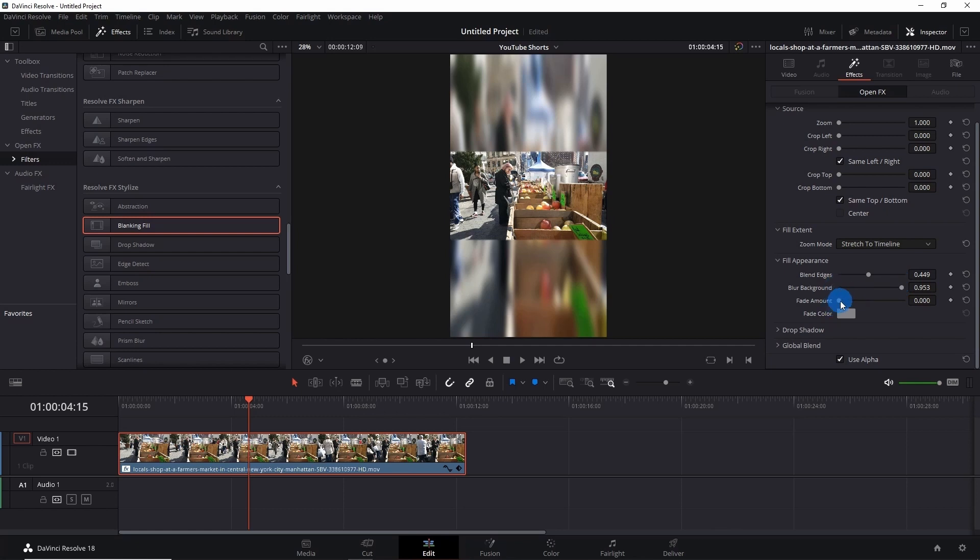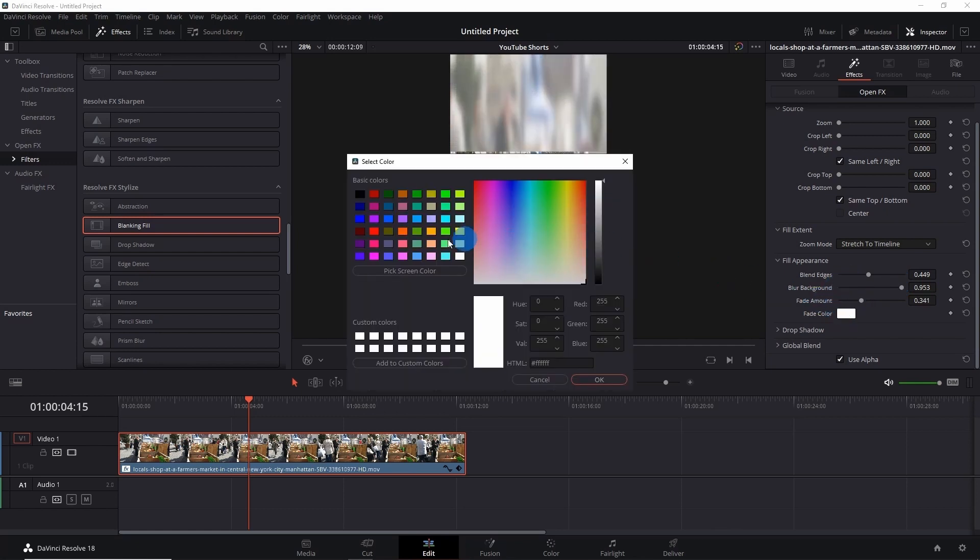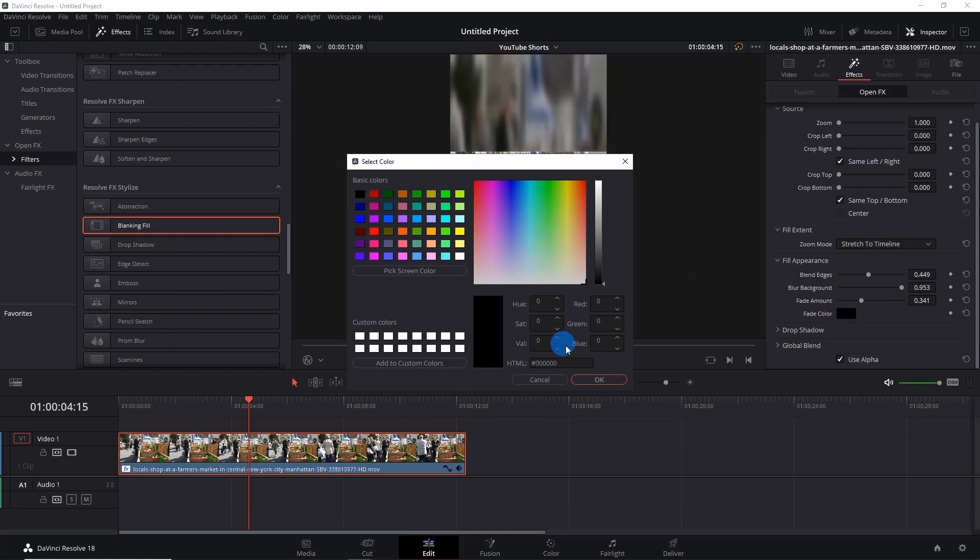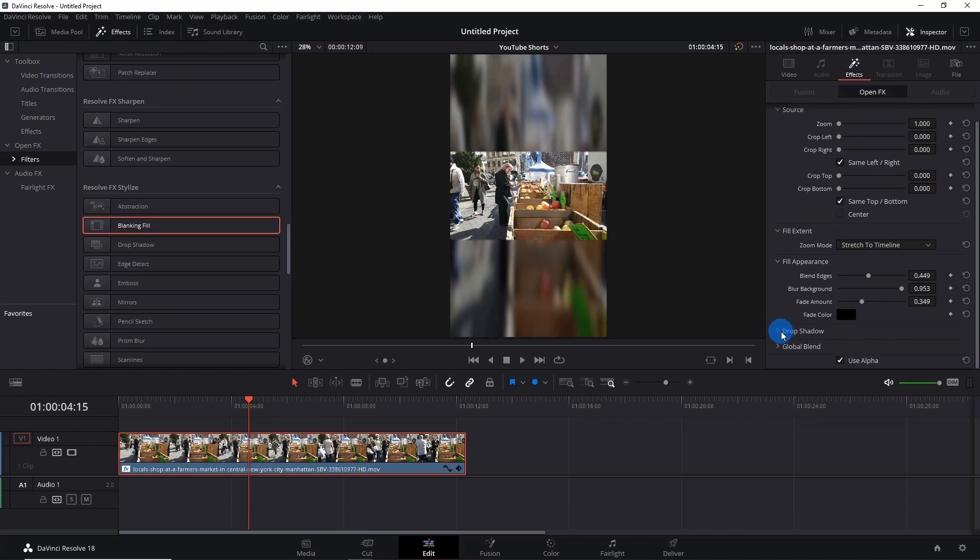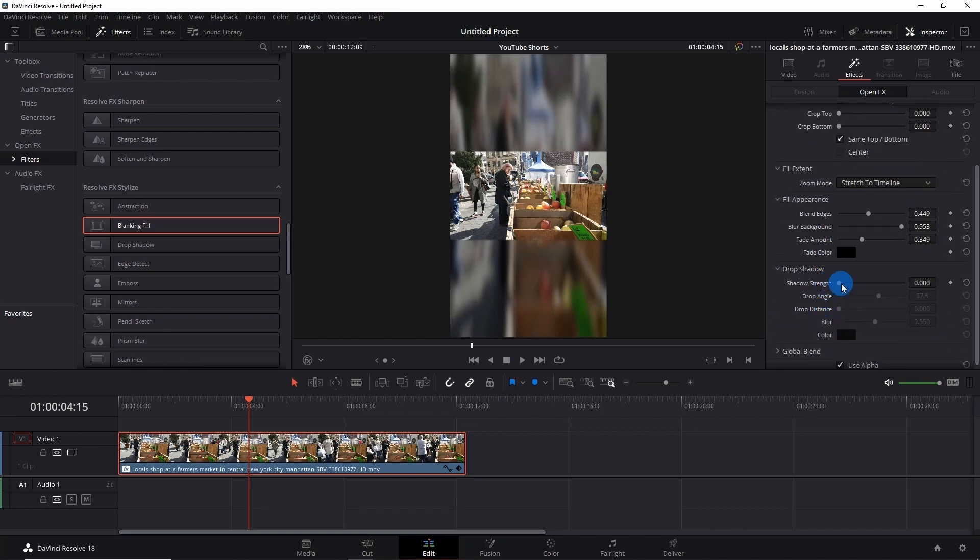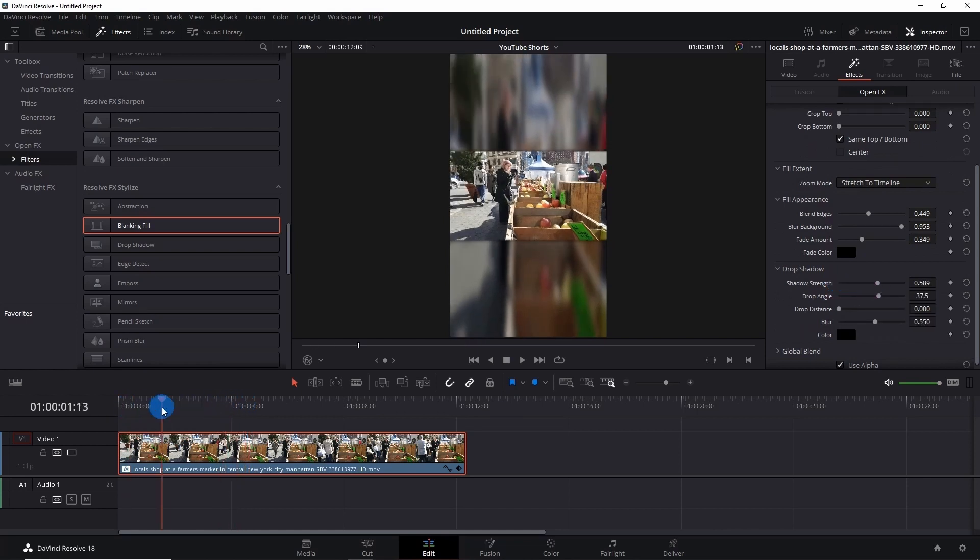You can even fade it out and choose the fade color. For a smooth fading, you can choose black color and fade it some more. Then go to Drop Shadow and fix the shadow strength. Now let's play the video and see the effects.